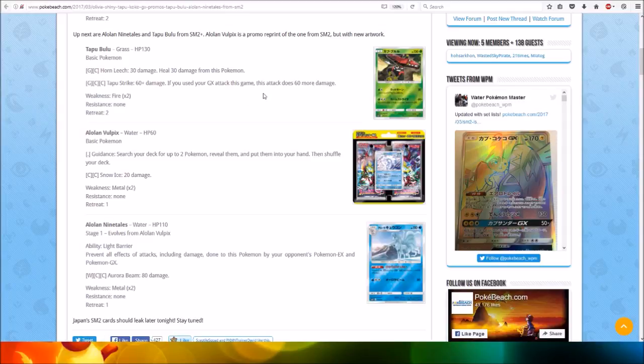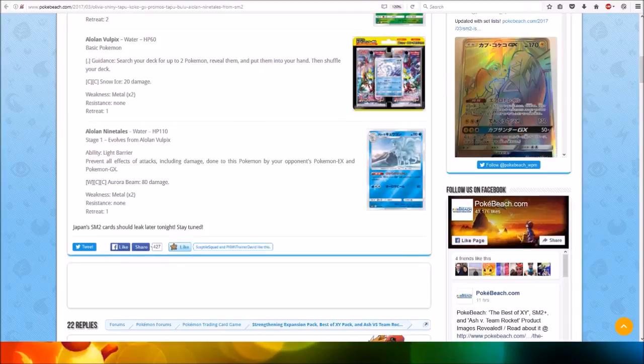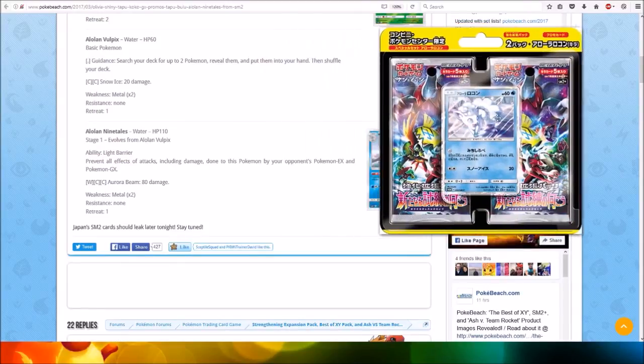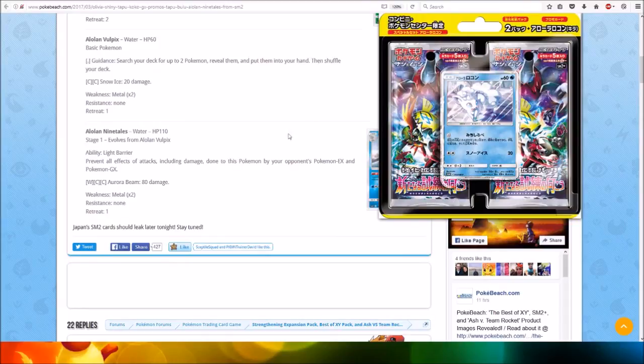Also, the Alolan Vulpix has a promo reprint of the one from SM2, but with new artwork. Here's a look at the Alolan Vulpix in the blister pack form. Water type, HP 60, Basic Pokemon.